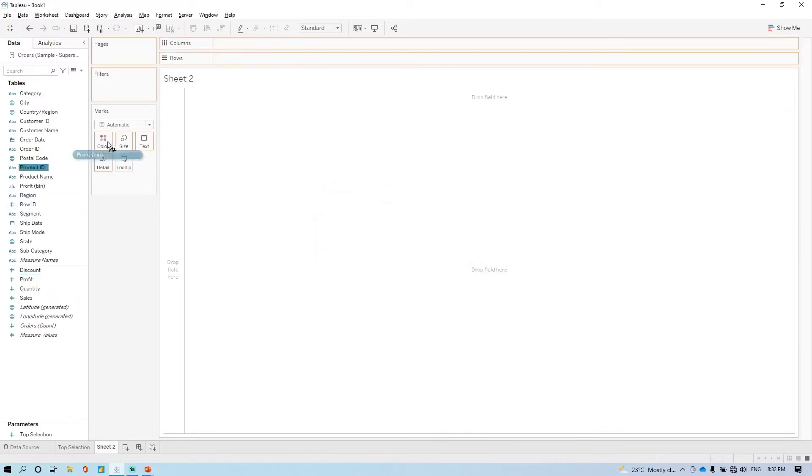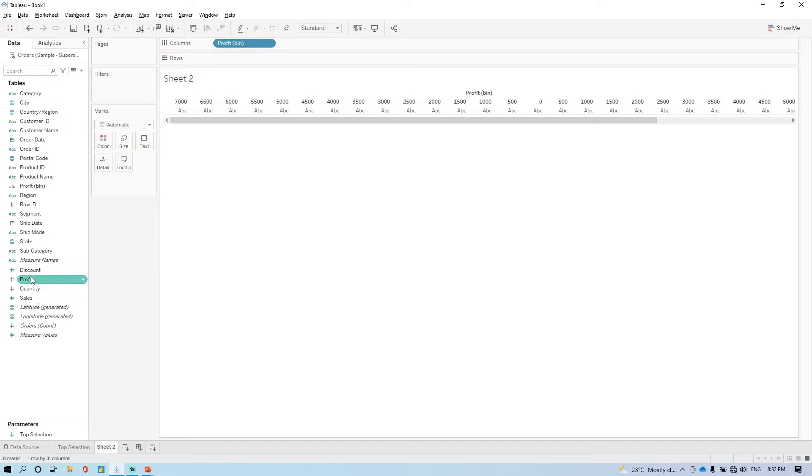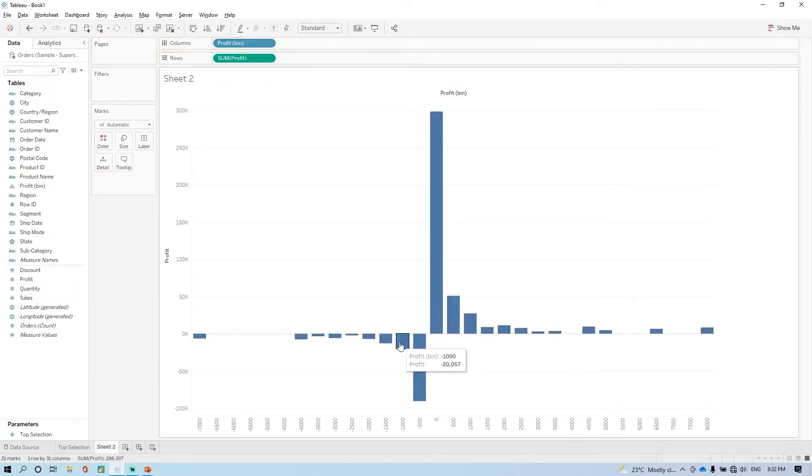Just write this profit in the column, write the profit in the row. And now here you have.